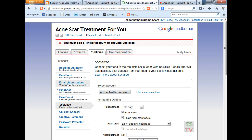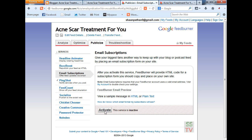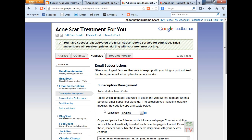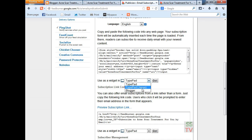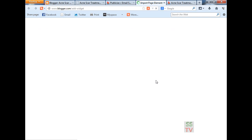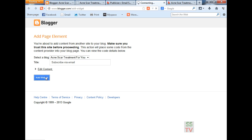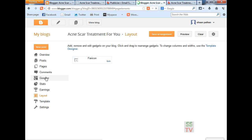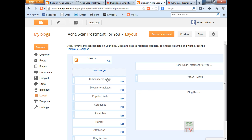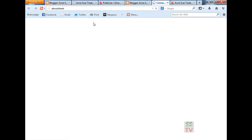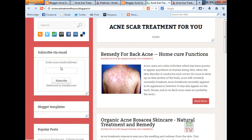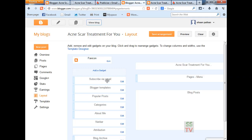Email subscription — you also have to activate this. Activate and you have to put a small box. Select your blogger and just go to your blog. And subscribe via widget, so it can add a widget to your blogger. Subscribe via email — you can see your blog. The box is here now — anyone can subscribe to your blog via email.